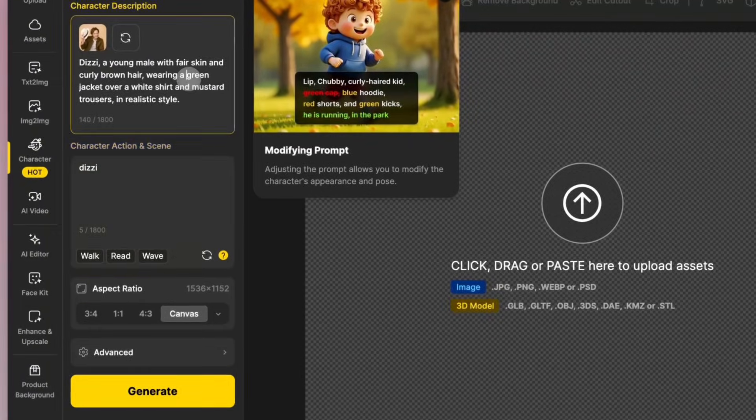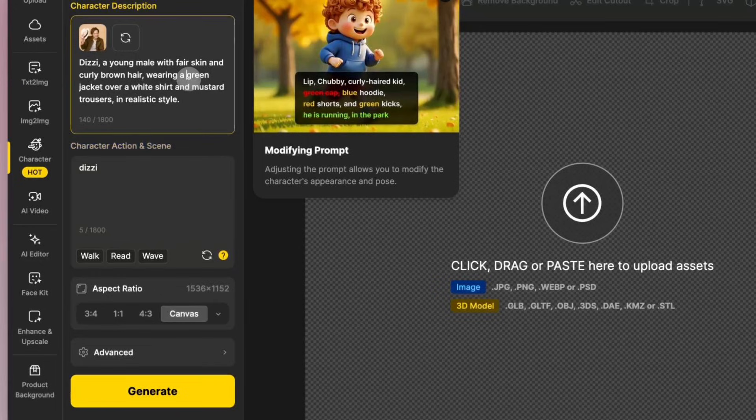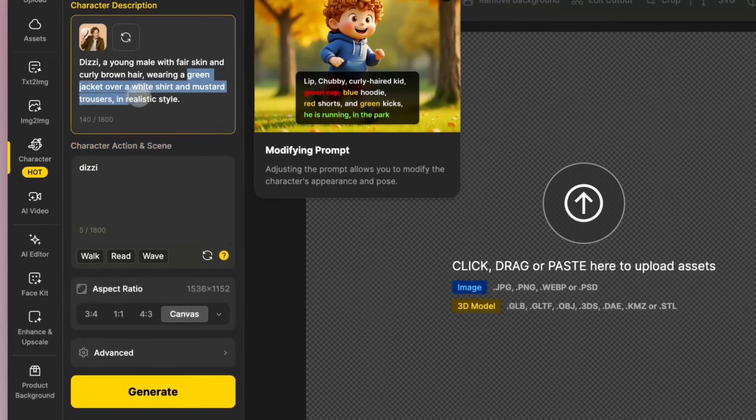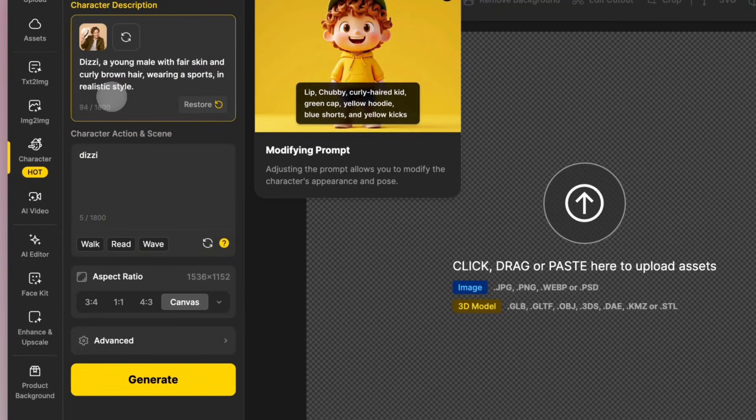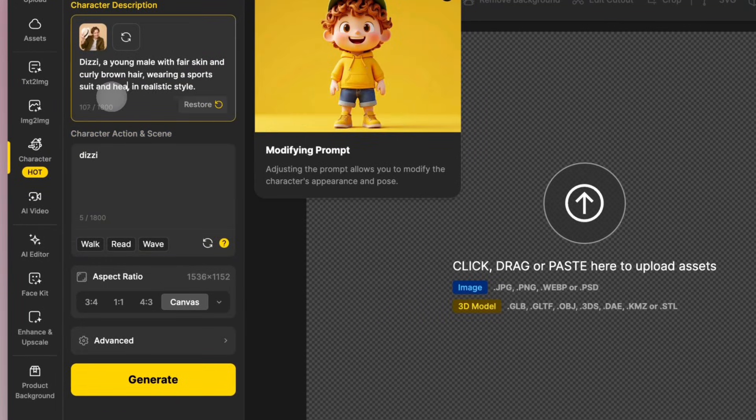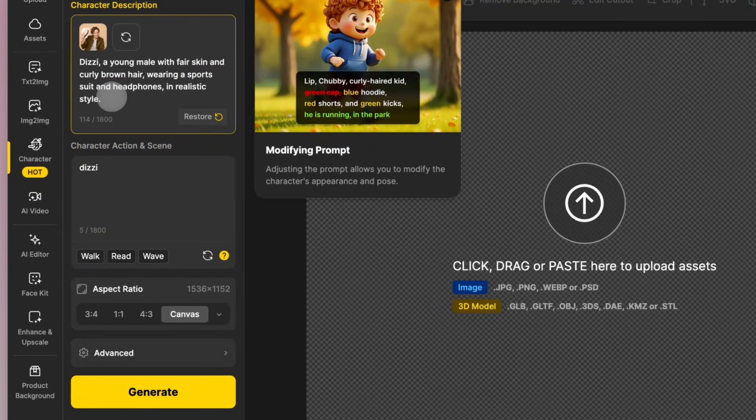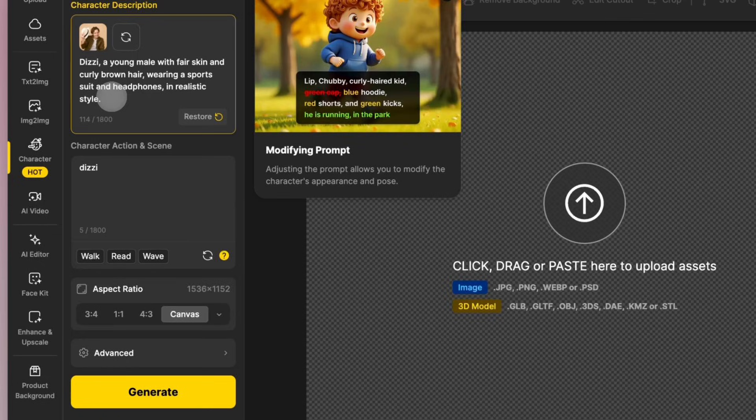You can modify the character's clothing and appearance, but be sure to keep the style description at the end of the paragraph.